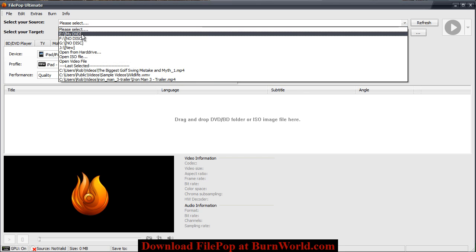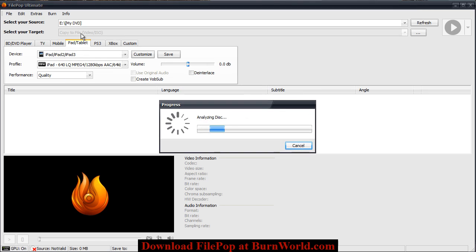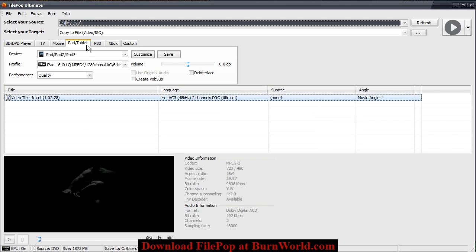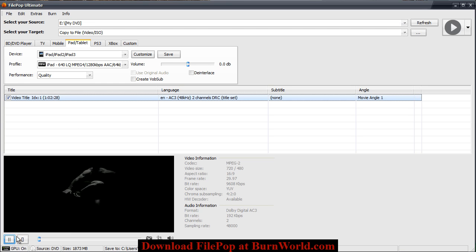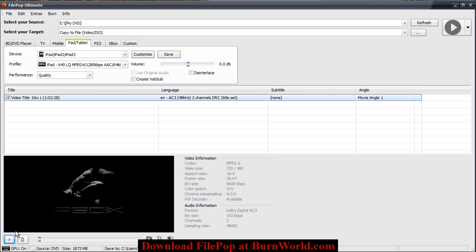It can either be your DVD from your DVD drive and you would just load that up here. At the bottom here there's a preview window so you can make sure it's the video that you want to convert.